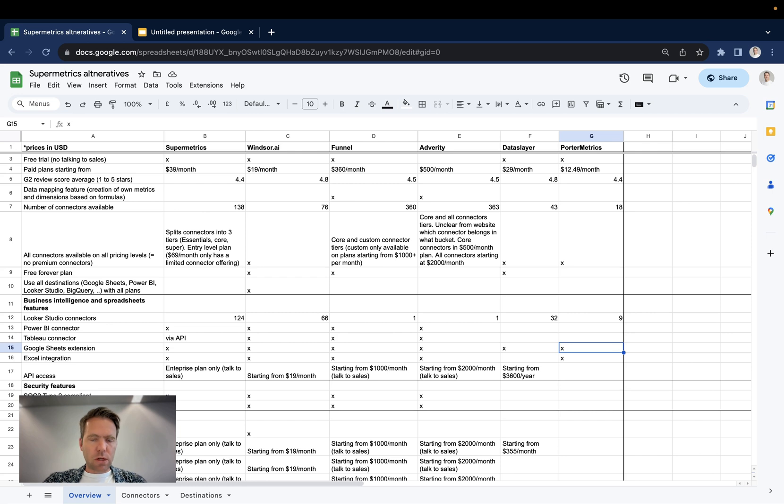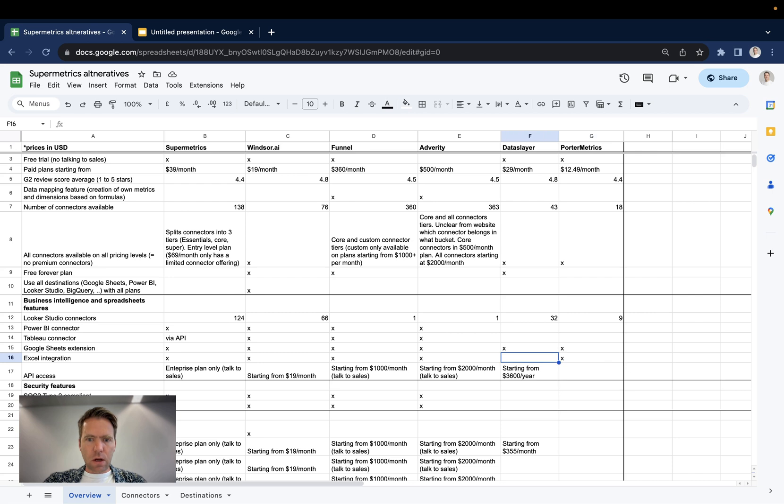When it comes to the Google Sheets extensions, all the vendors have one. Excel integration, all of the vendors have one with the exception of Dataslayer.